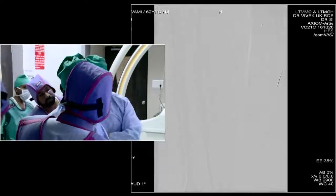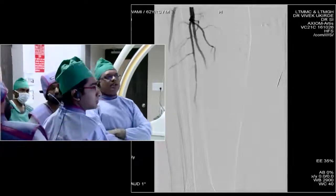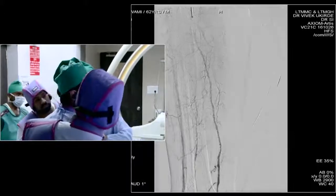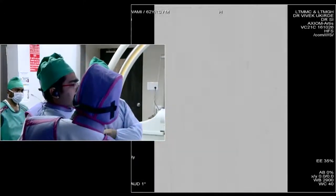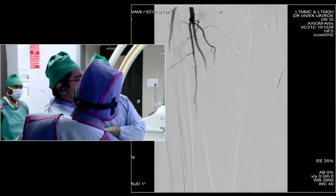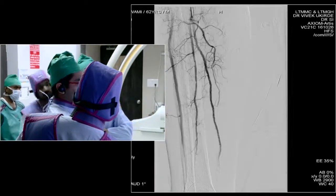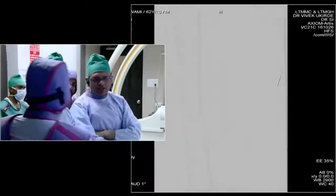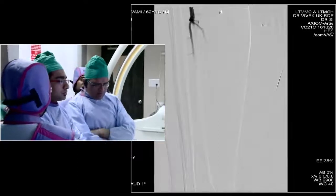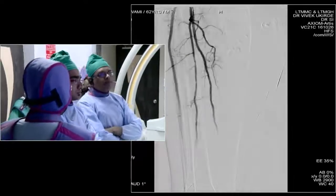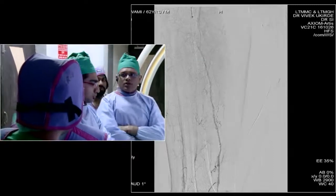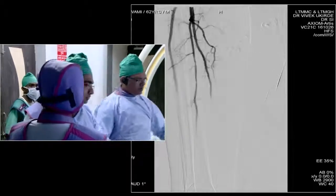Is this diluted contrast? This is diluted contrast — we always use half-strength. Since our catheter is right there, we got this run. Give me one more run, a little lower down.